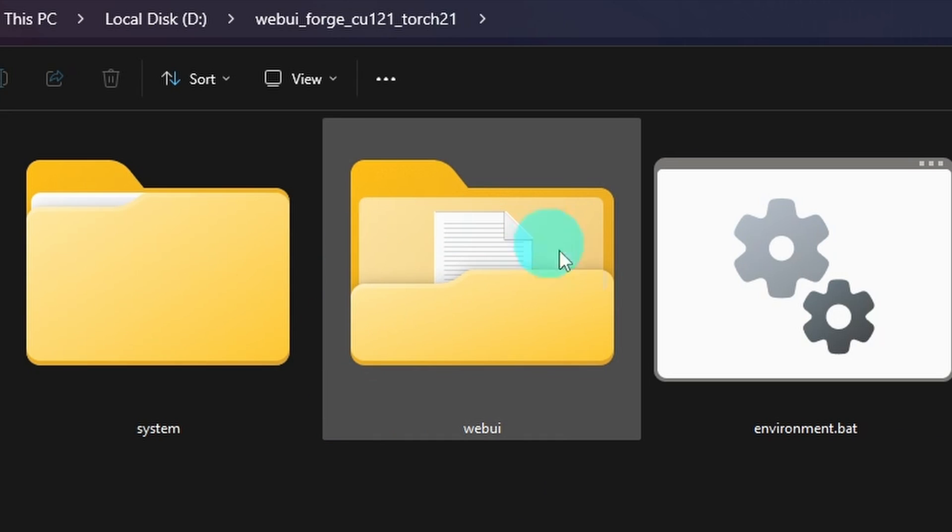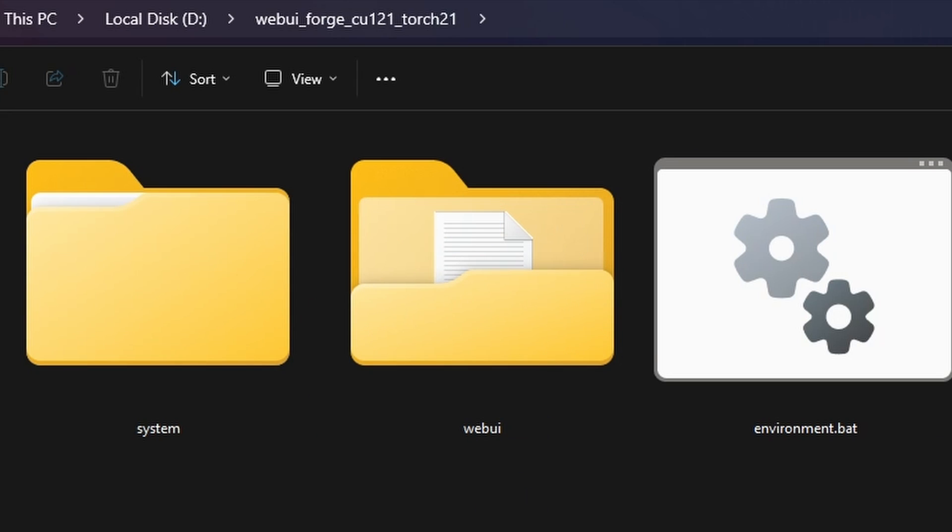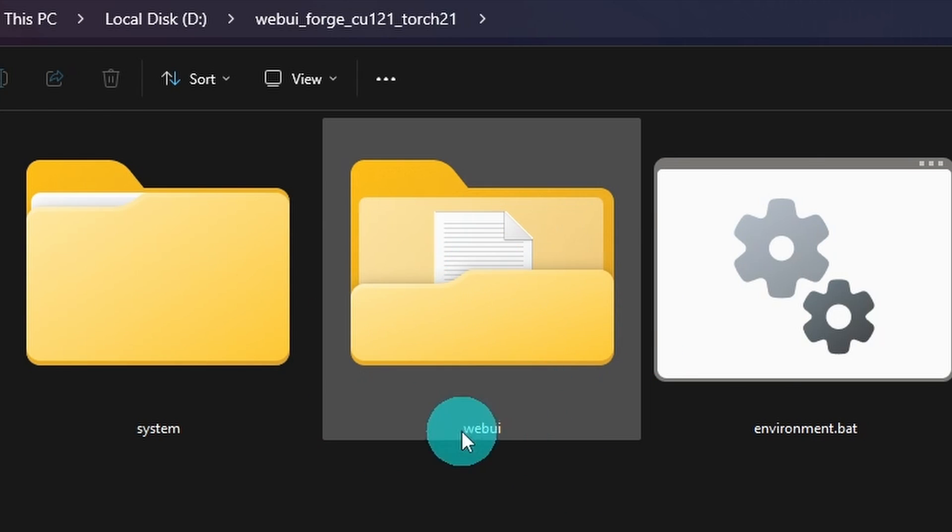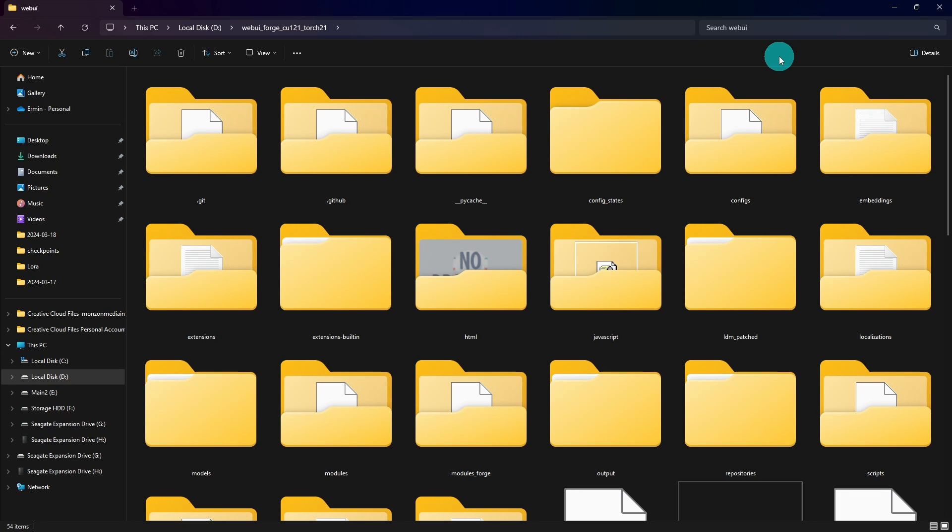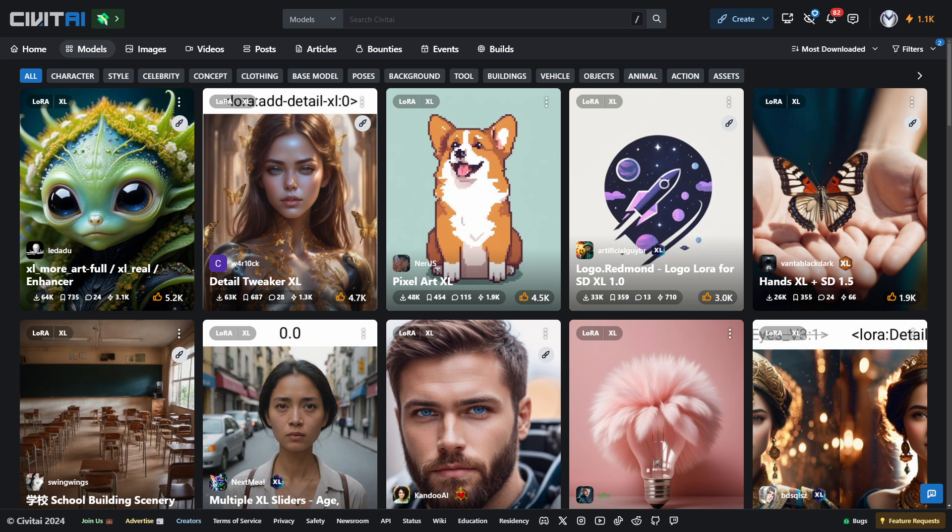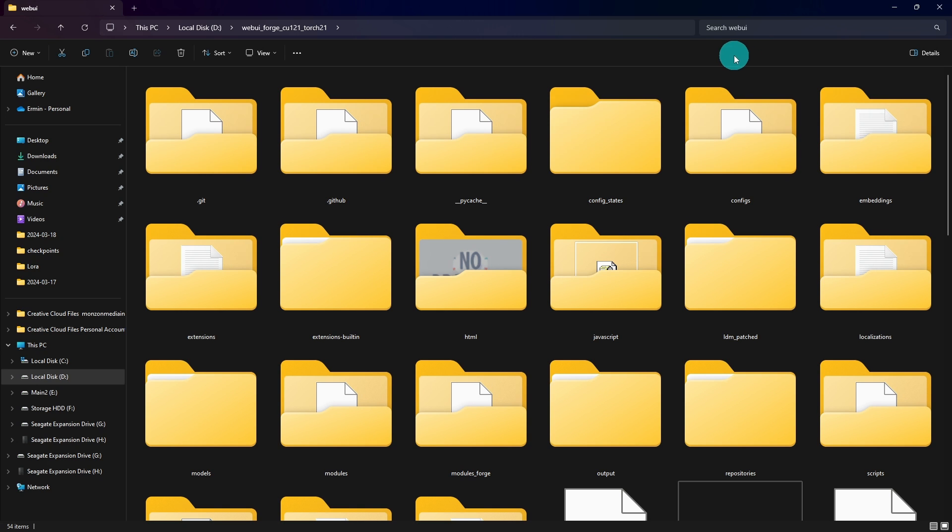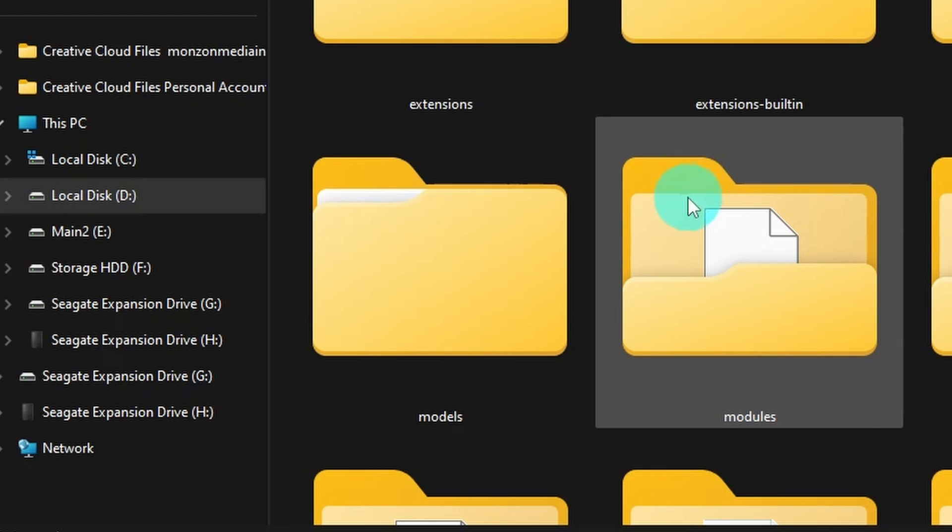Also this folder called WebUI is where all your files will be from your LORAs, your models, anything else that you need to download. Now when you first start out, you won't have any models in your folder. If you go to a place like civitai.com, you can go ahead and download those models into this folder here.